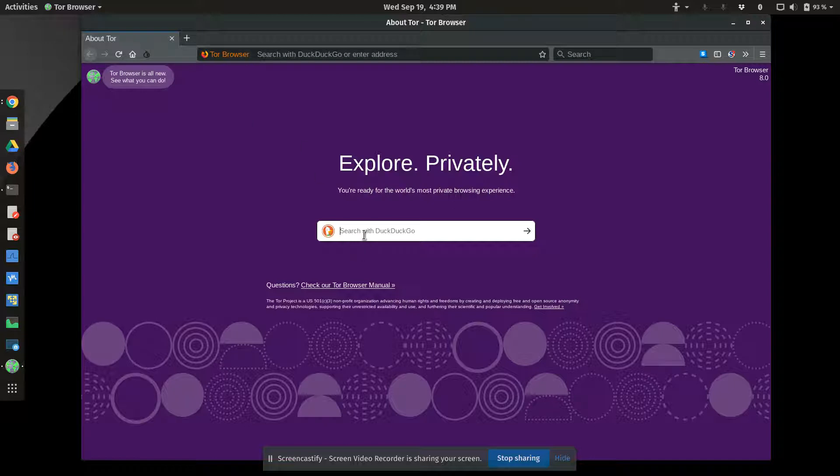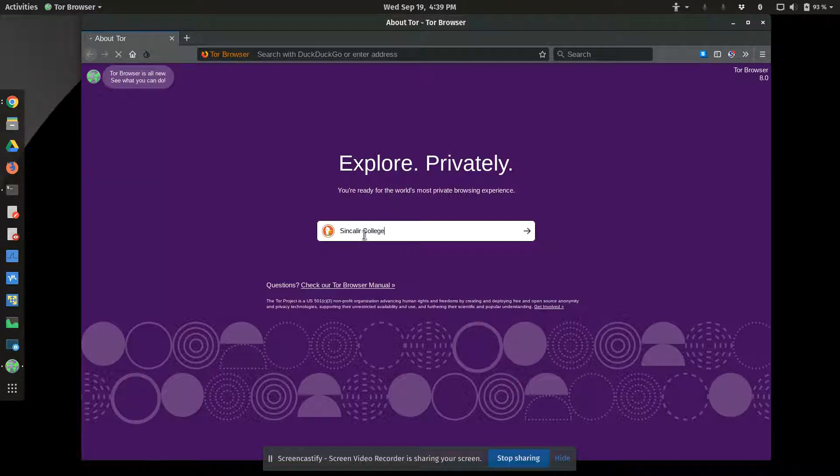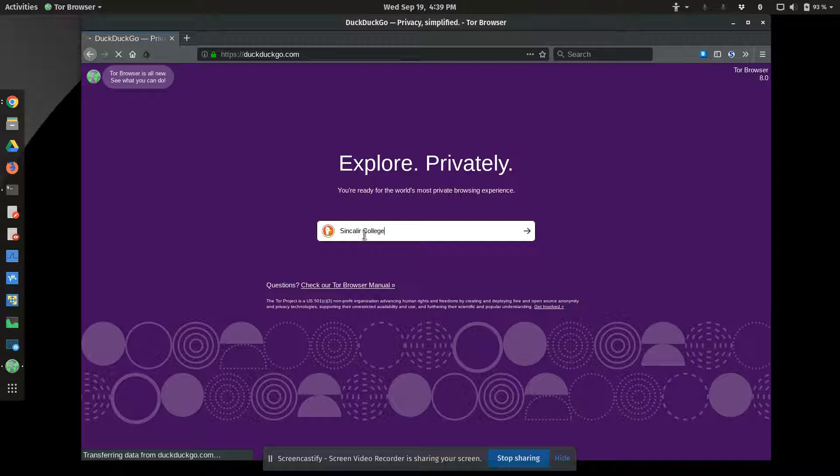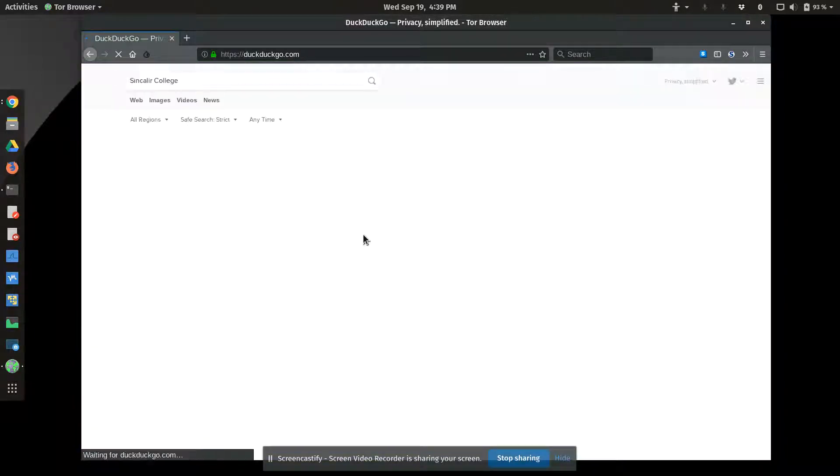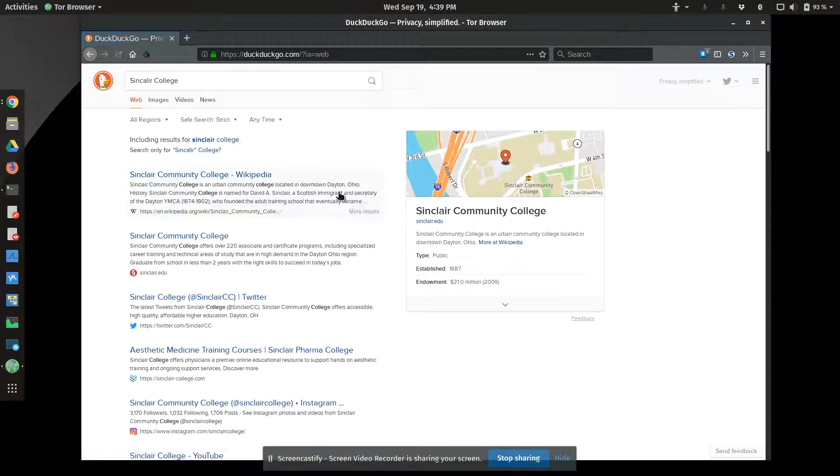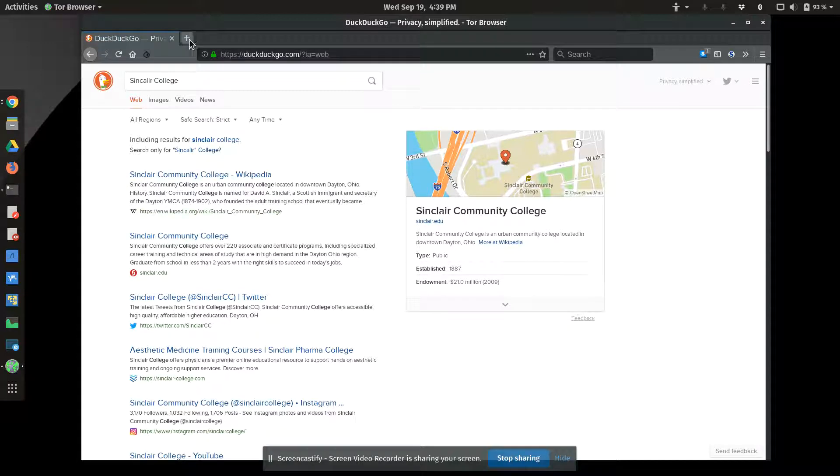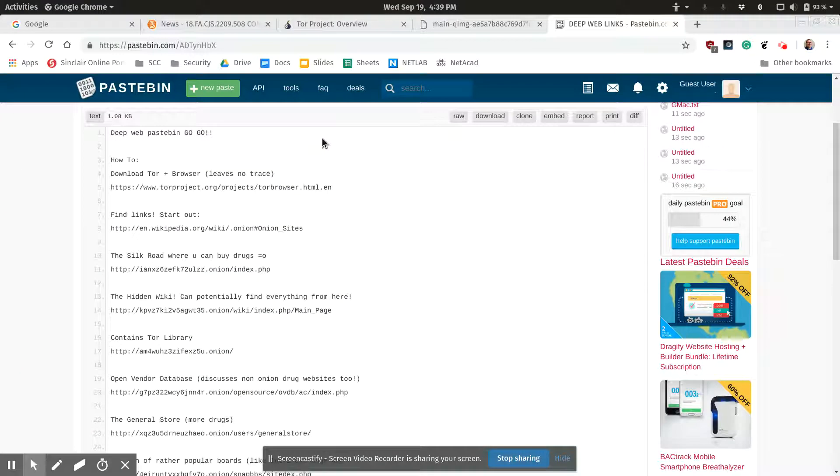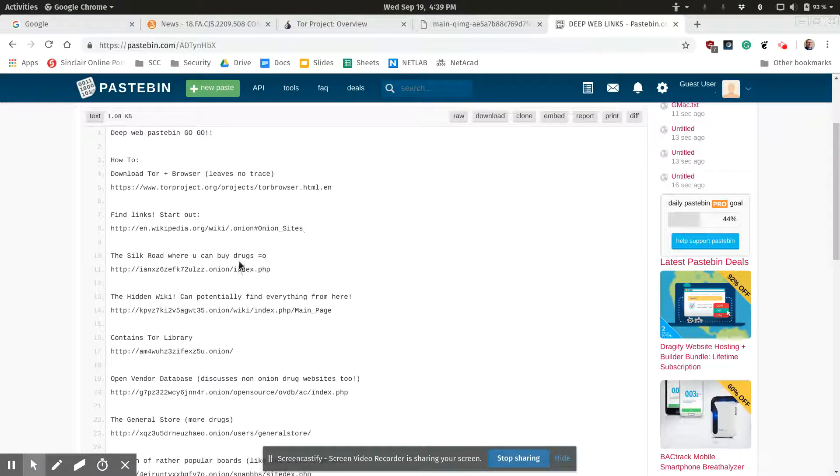Here, I can actually do a DuckDuckGo search. This Tor browser is on a secure network already. So we can do a regular search, Sinclair College. And I get regular DuckDuckGo results. So this looks like a regular web browser in all means here.